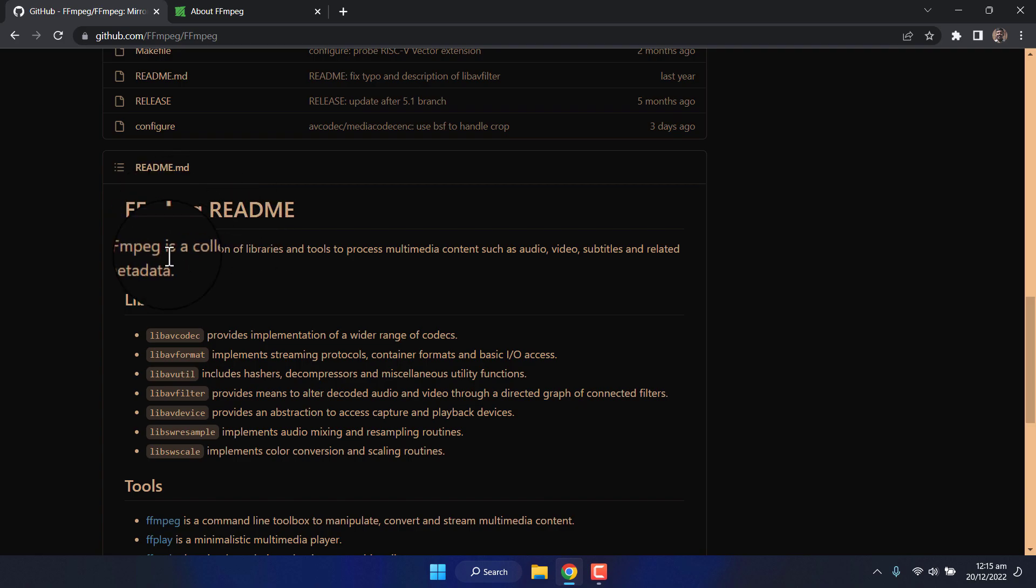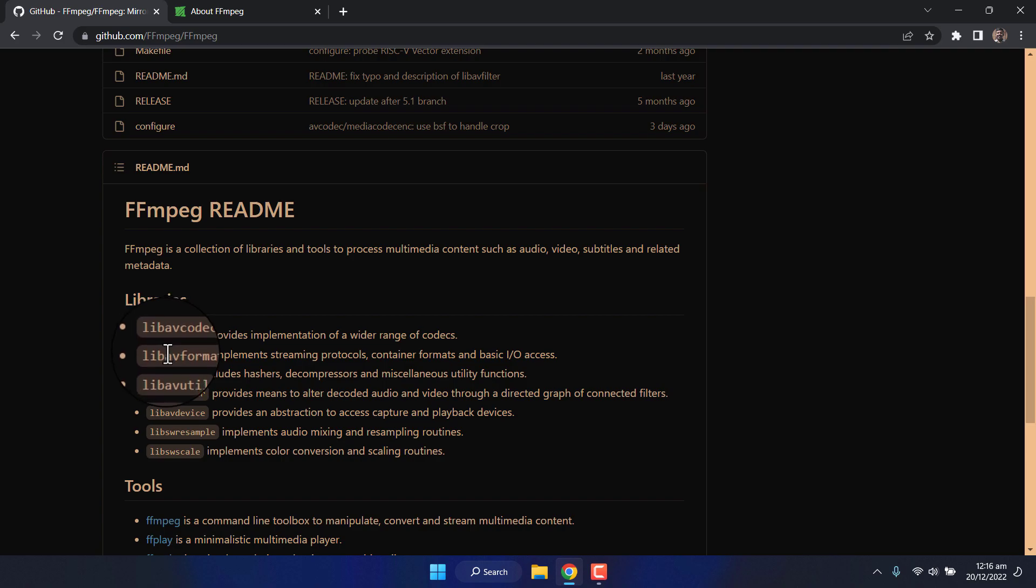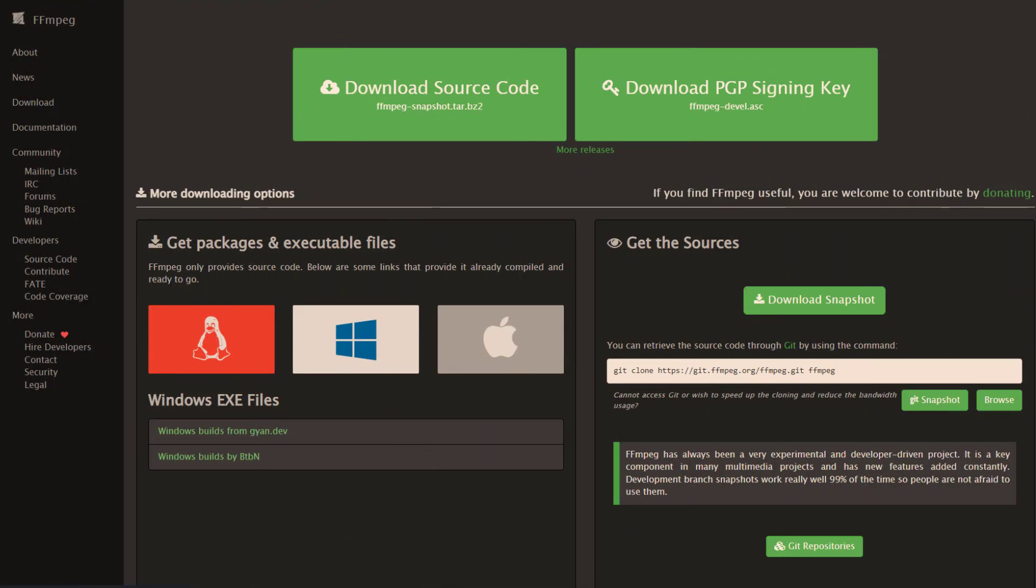Here in the readme, we can see that it's saying it is a collection of libraries and tools to process multimedia contents such as audio, video, subtitle, and similar data. So since this tool is intended for developers, how can we actually use it on Windows, Linux, or Mac?